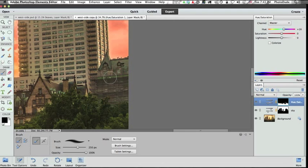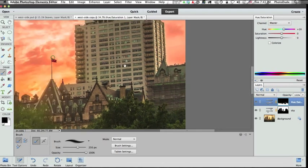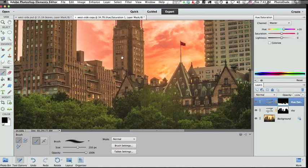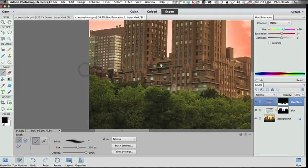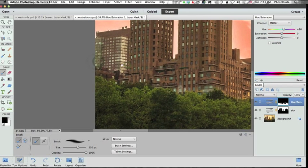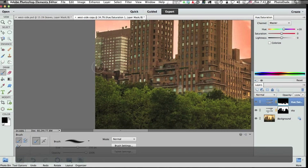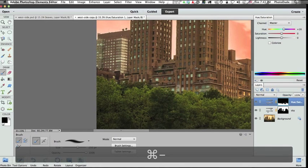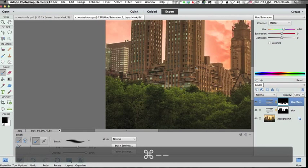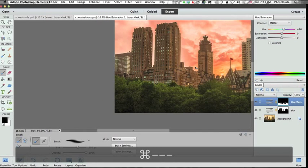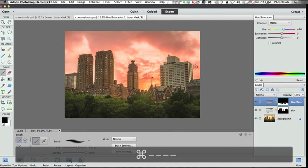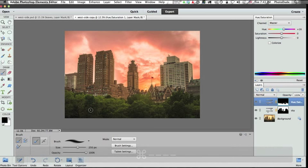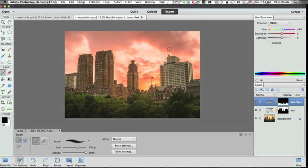So grabbing my hand tool again. Let me go back, double check everything. That looks pretty good. I like that. So I'm going to zoom out by going command minus. That would be control minus on the PC. And there we go. So now I got the green foliage back. I got my nice kind of magenta-ish, orange-ish, reddish sky, which is cool. So we could stop here.